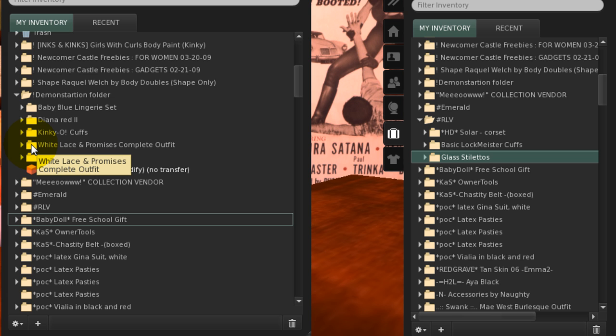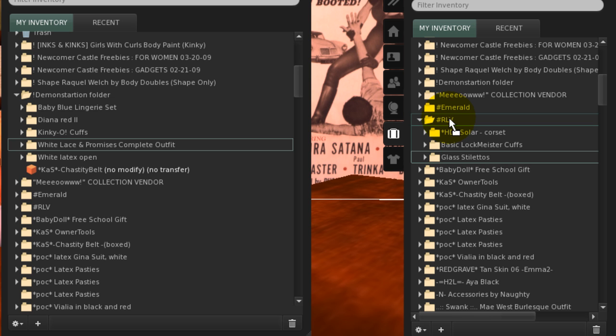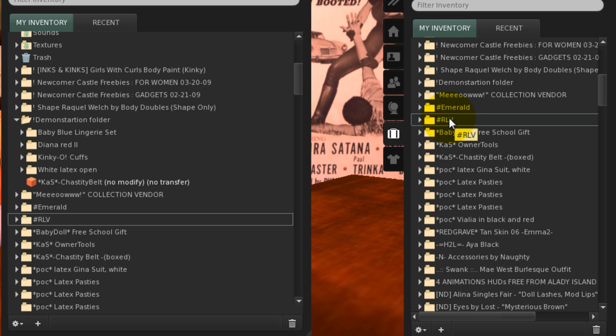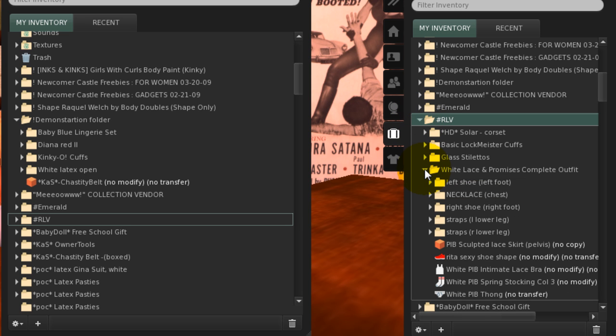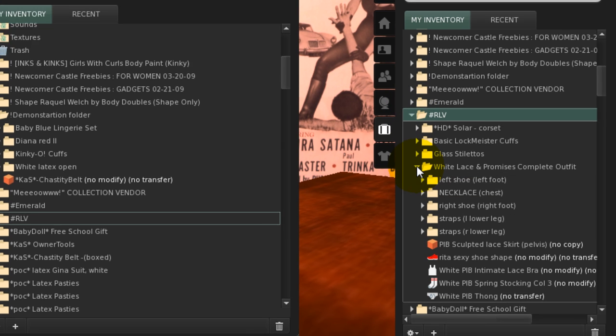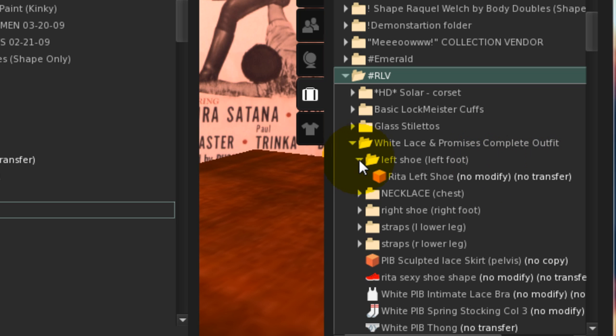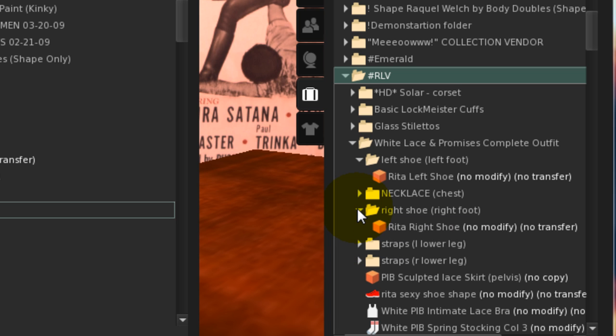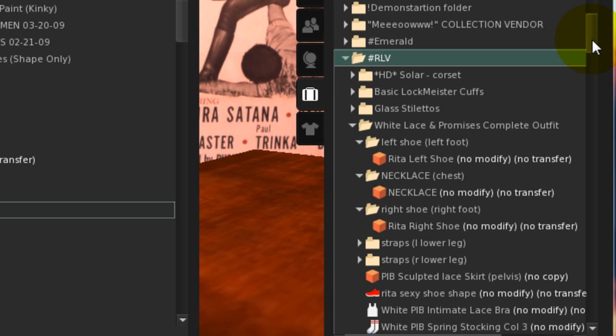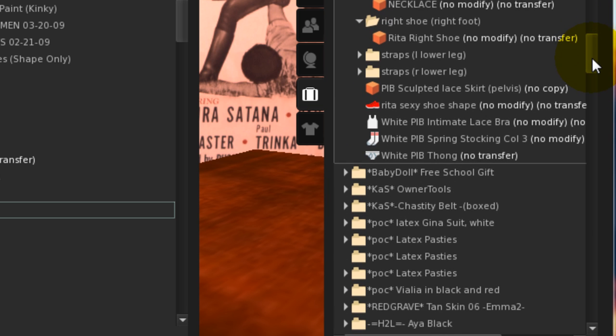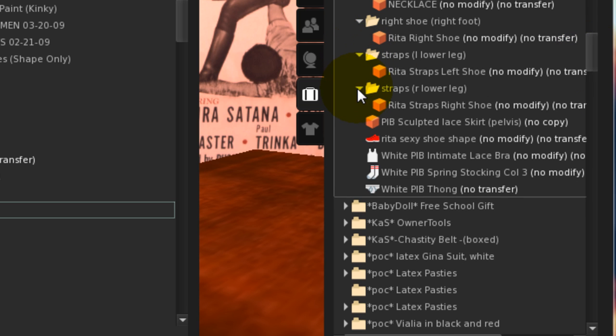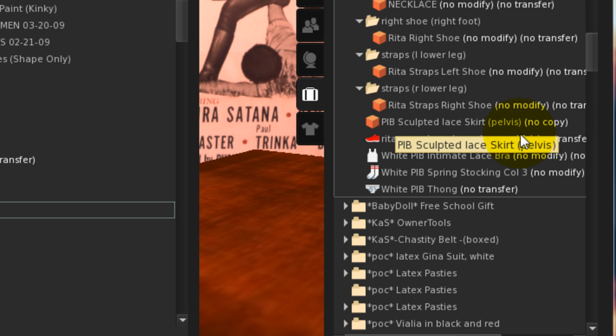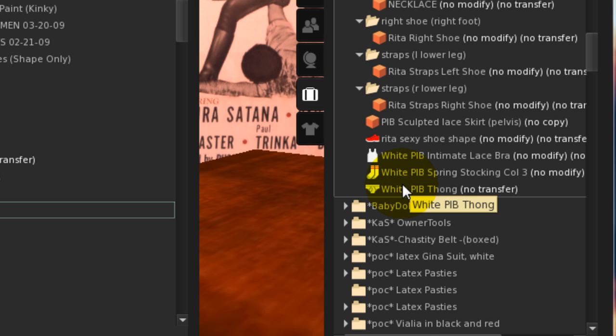Finally, we'll deal with a complete outfit. For this example, I've chosen an outfit, White Lace and Promises. It contains clothing layers, objects, and no-modify objects. Click and drag your chosen outfit folder to the RLV folder. You'll see that I've added folders for the no-modify objects. In this case, a pair of shoes with straps and some jewelry. Each of the folders has the attachment point in brackets and the no-modify object inside. In the case of the skirt, RLV renamed the object, adding the attachment point to the pelvis. The clothing layers don't require a folder.